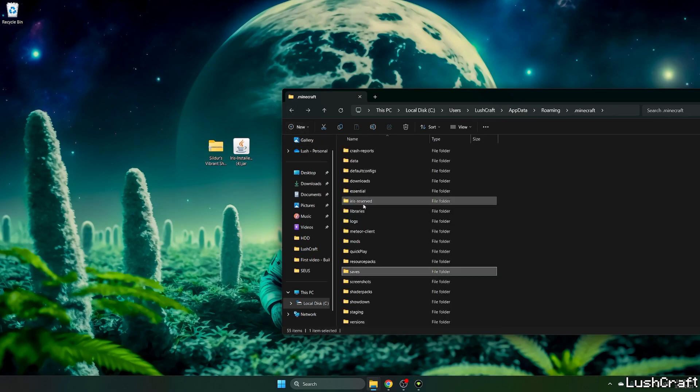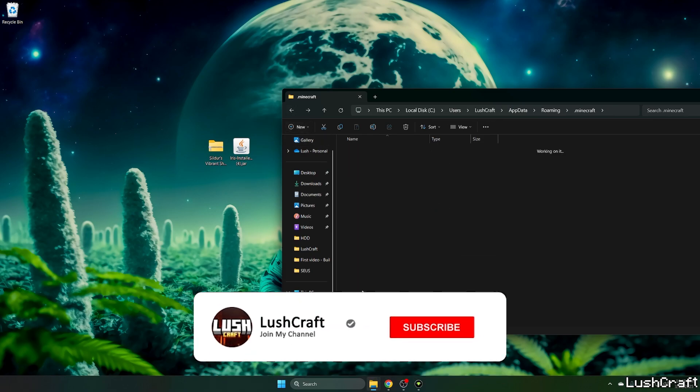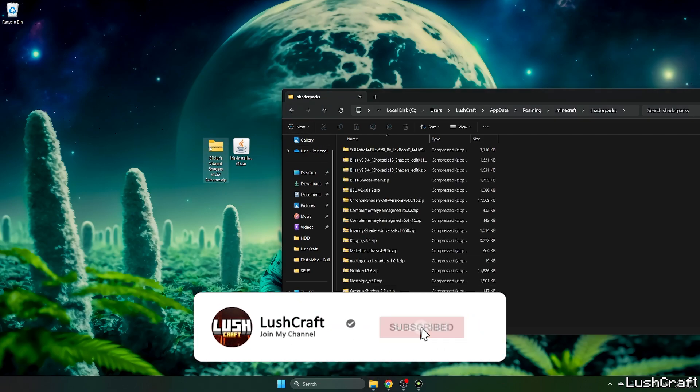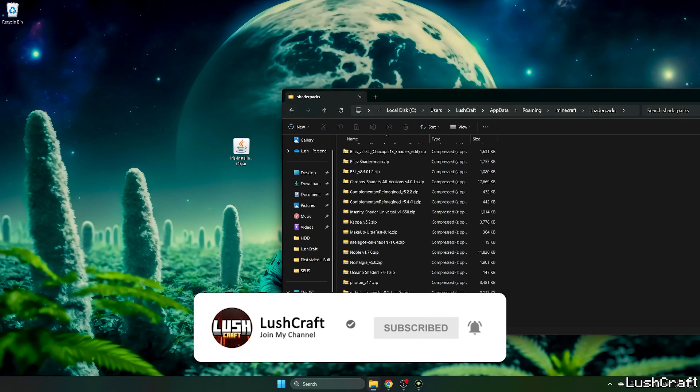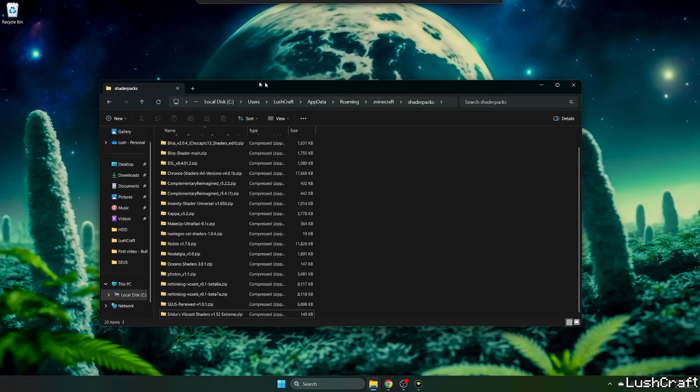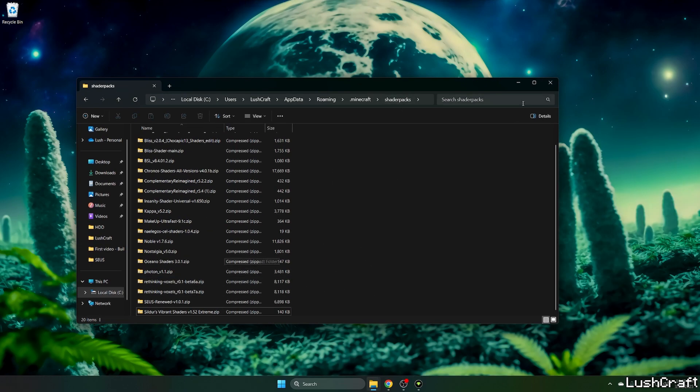Now go back and go to the shader packs and take the Sildurs Vibrant Extreme version and drop it in here into the shader packs folder please.